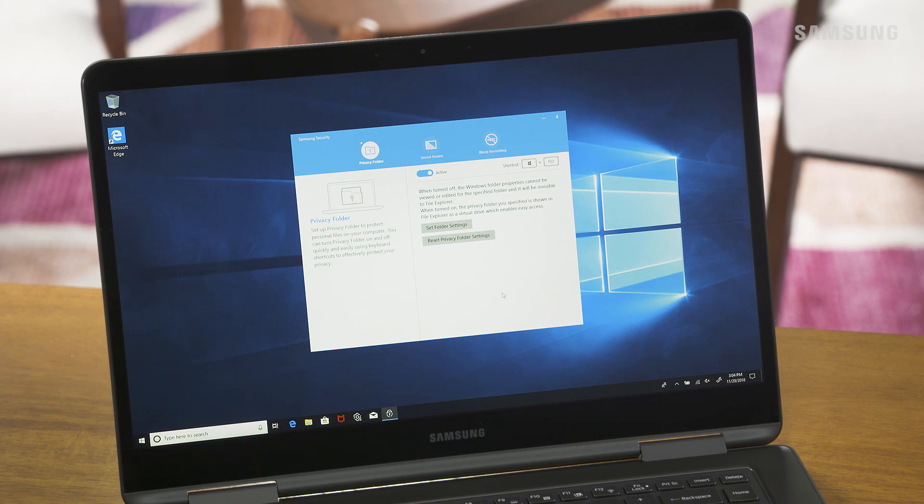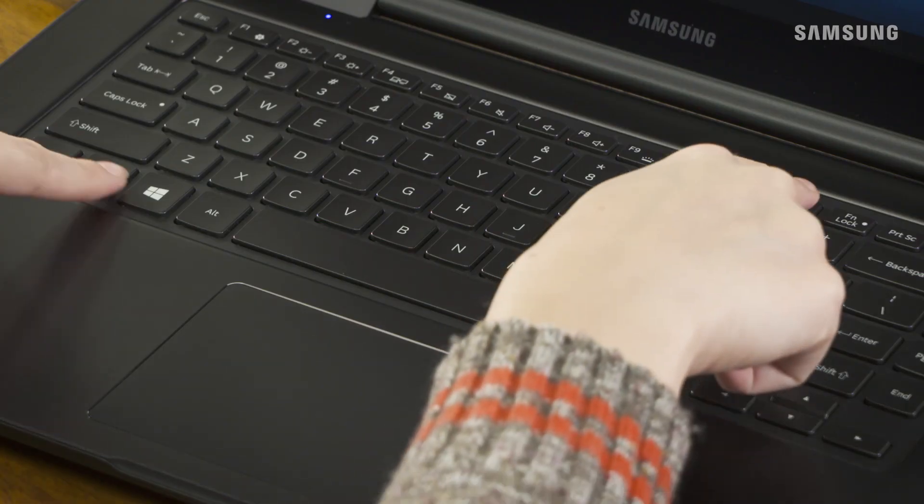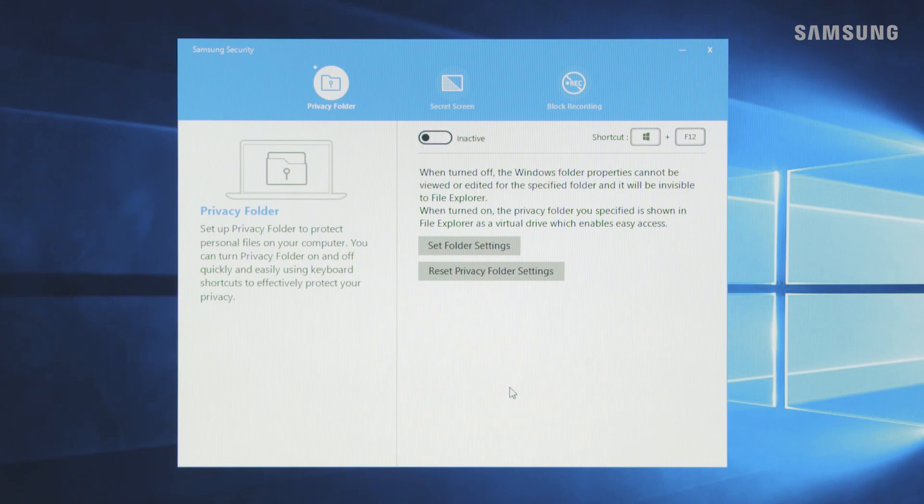To quickly turn the privacy folder on and off, you can use the keyboard shortcut by pressing the Windows key and F12 at the same time. Now you can rest assured knowing your private files are protected.